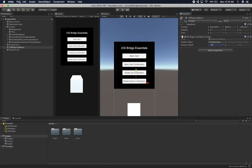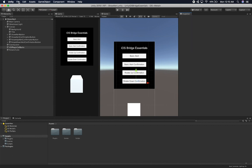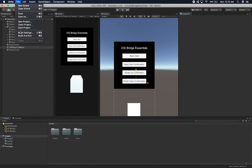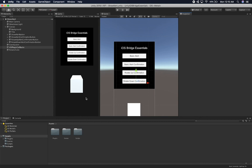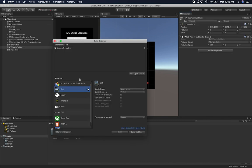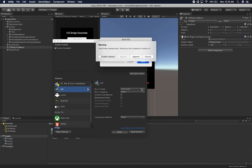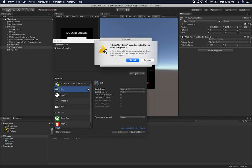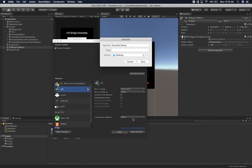Let's go back into Unity. I'm going to go to File, then Build Settings, and we're going to build it to the simulator. I got everything there — I'm going to hit Build, then save, hit Append, and Replace. It should now be building. Let's give it a few seconds and I'll continue the video as soon as this is done.